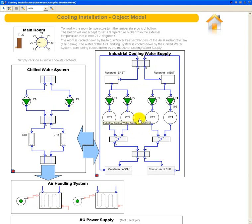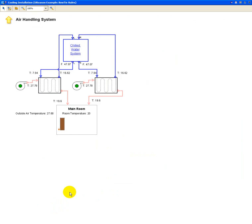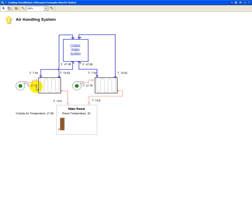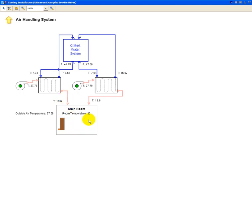Each of these units can be clicked, so I can click on the air handling system and go inside this unit and see that it consists of two fans blowing air into these heat exchangers. You can see the input temperature, 27.78 degrees, being cooled down to almost 20 degrees here, and going inside this room where the actual temperature is exactly 20 degrees.